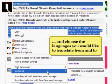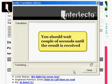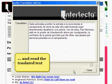Choose the languages you would like to translate from and to. You should wait a couple of seconds until the result is received, and read the translated text.